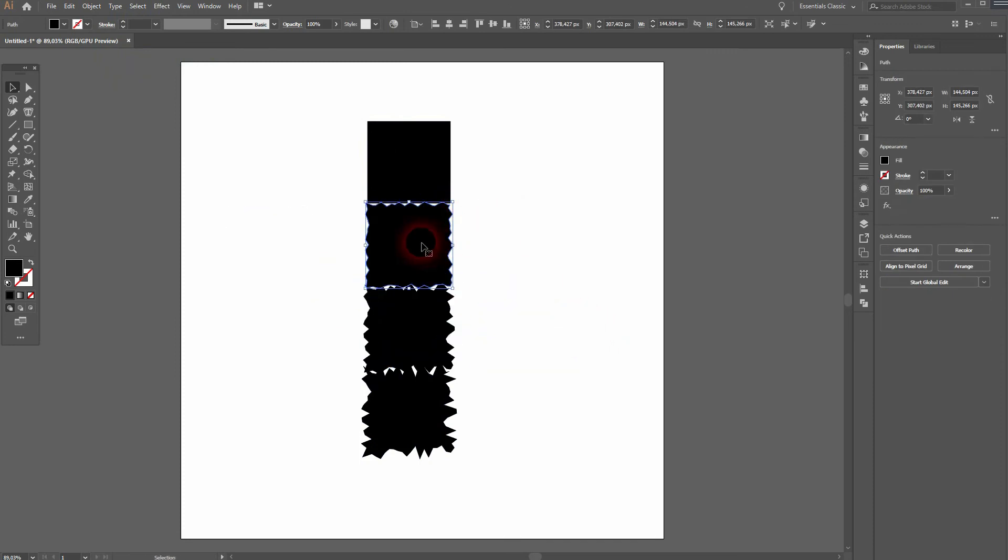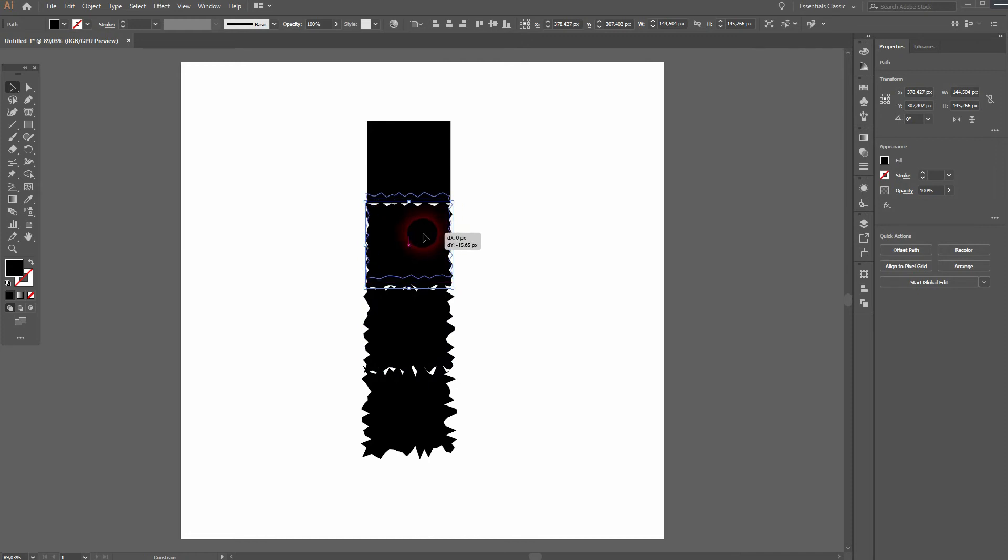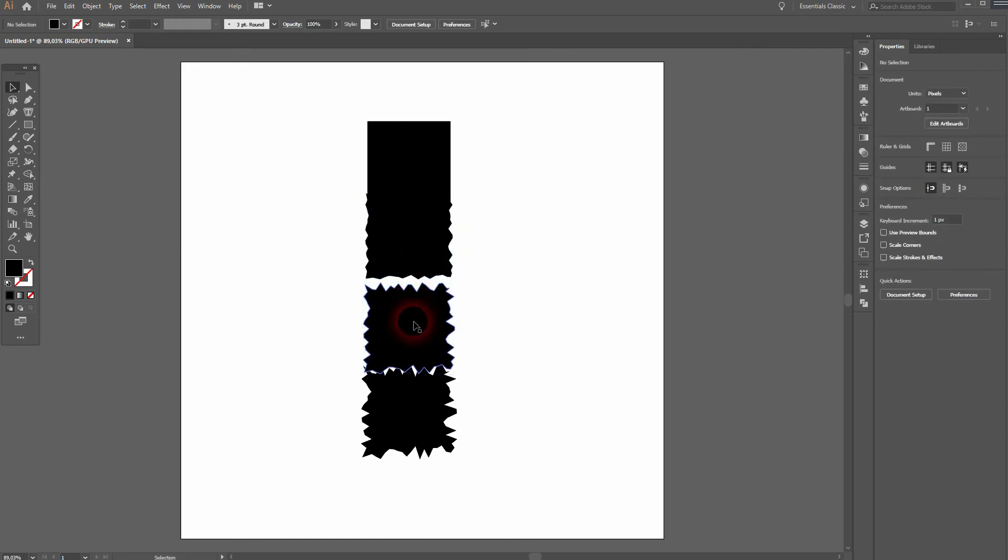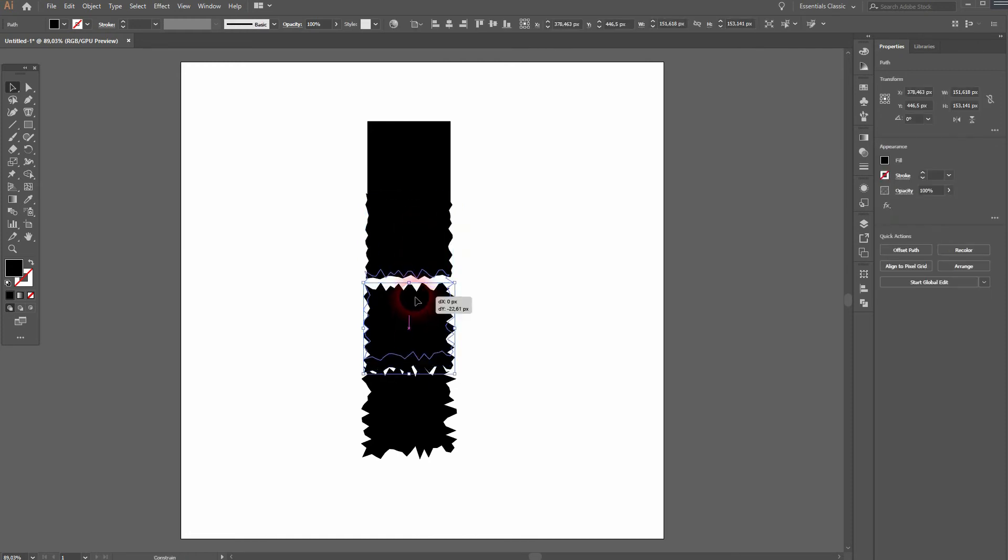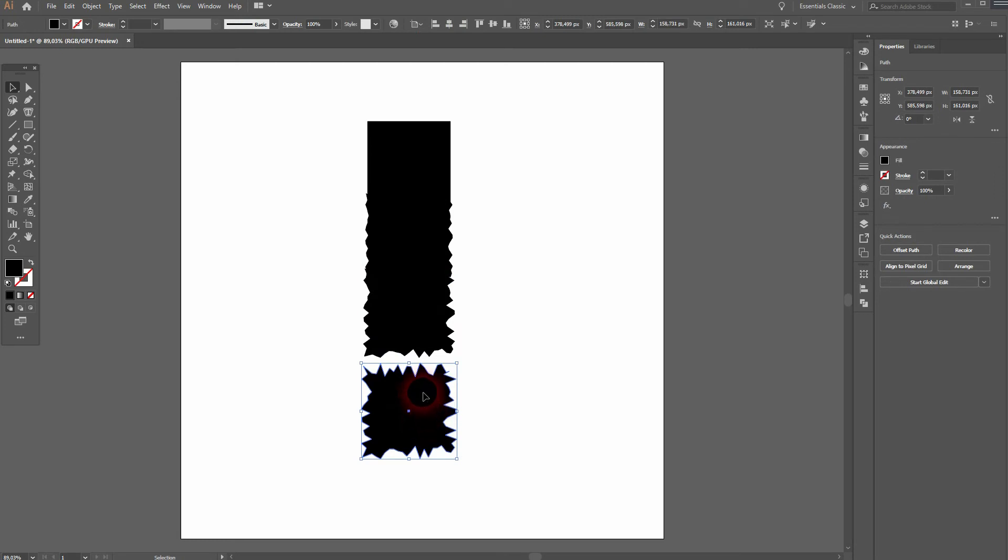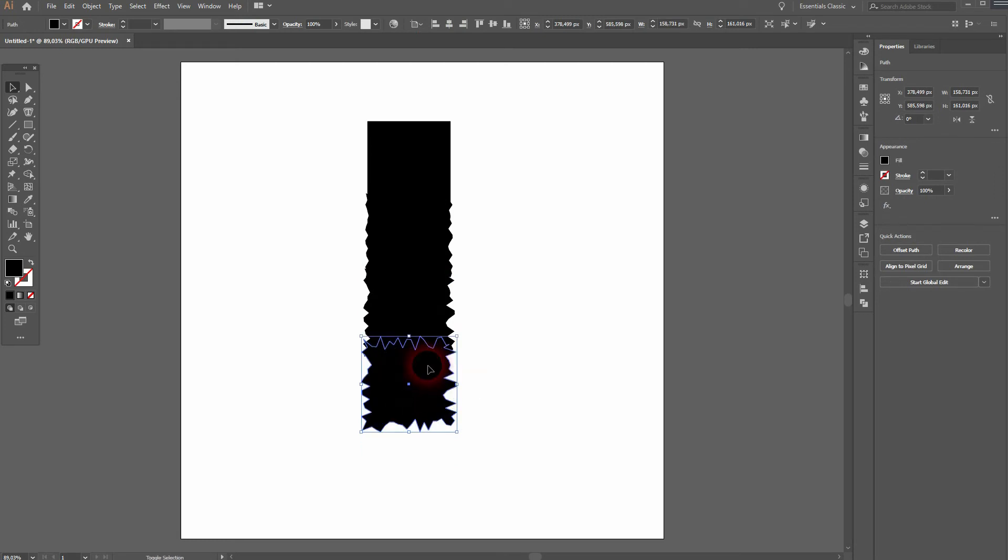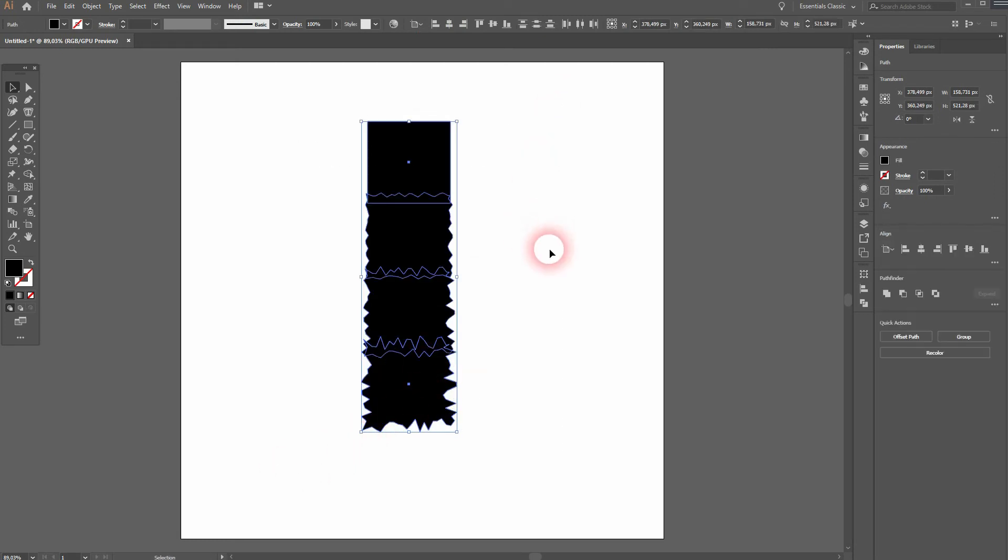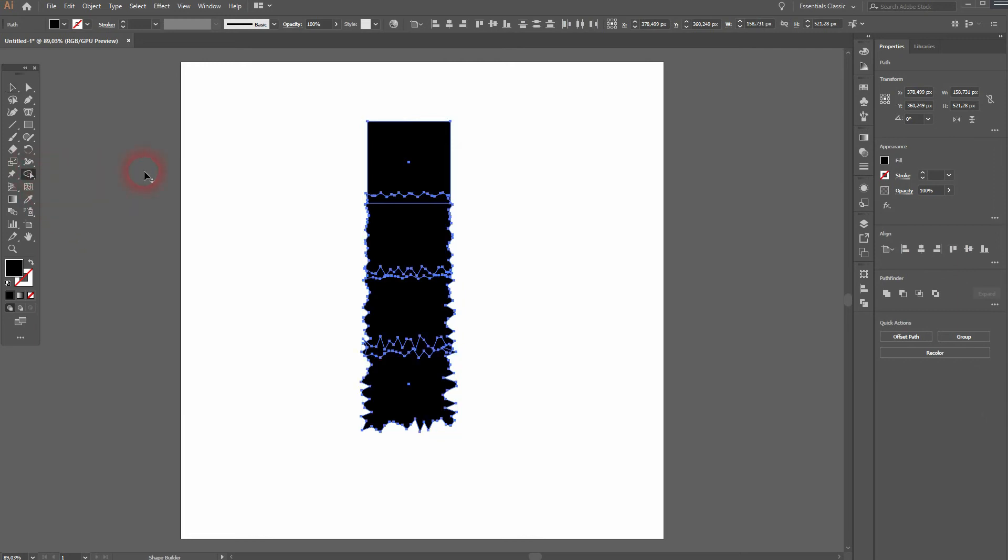And now we'll just drag it on top of each other so that we have kind of like a seamless transition. You can select it all and then use the shape builder tool and connect them.